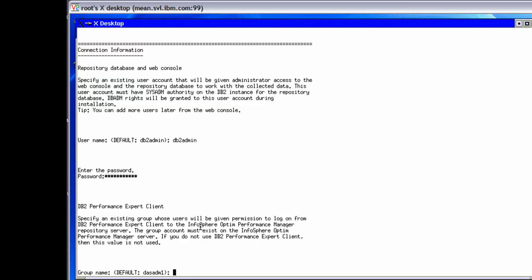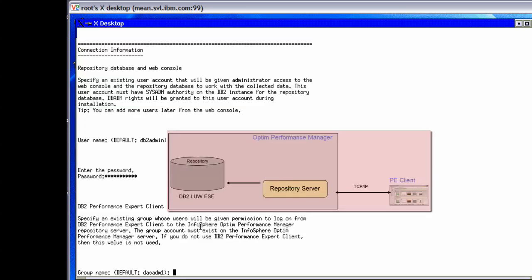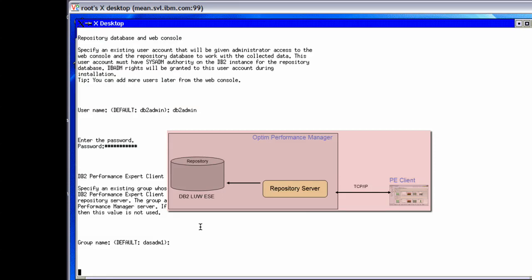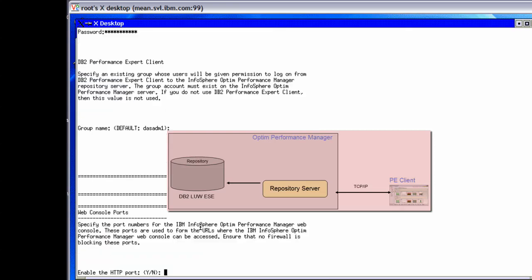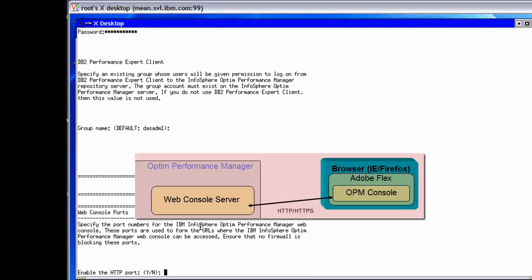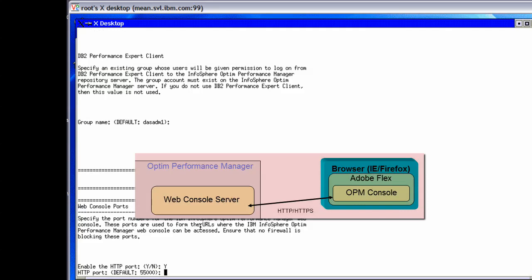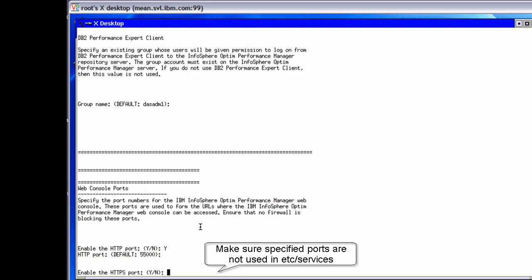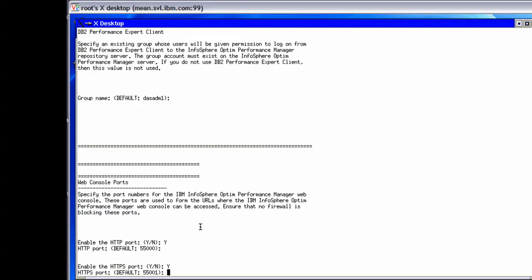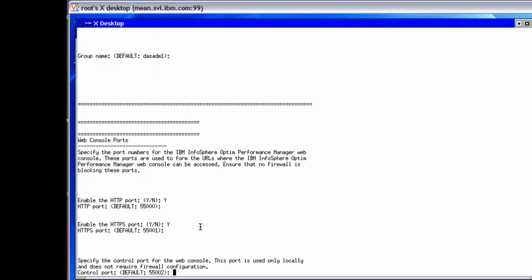The group name can be any operating system group but it must exist in the DB2 instance. Infosphere Optum Performance Manager grants the appropriate privileges to this group so the users of this group can log on from performance expert client to the Infosphere Optum Performance Manager repository. Next, we need to specify the port numbers used to access the web console. There are two ports to be enabled: one for secure and one for non-secure access. Ensure that no firewall is blocking these ports. There is another port for the web console used internally for control of the console server, such as checking status, starting or stopping the server. This is used only locally and does not require firewall configuration.